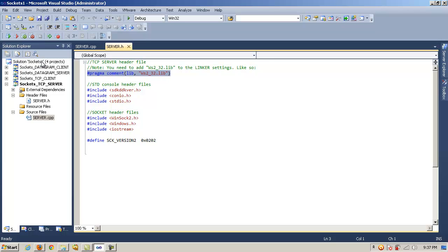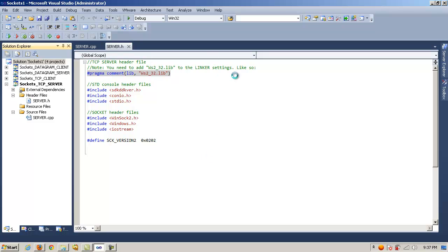Alternatively, we could have also clicked on project properties, and you can go on and modify linker and compiler settings there as well.